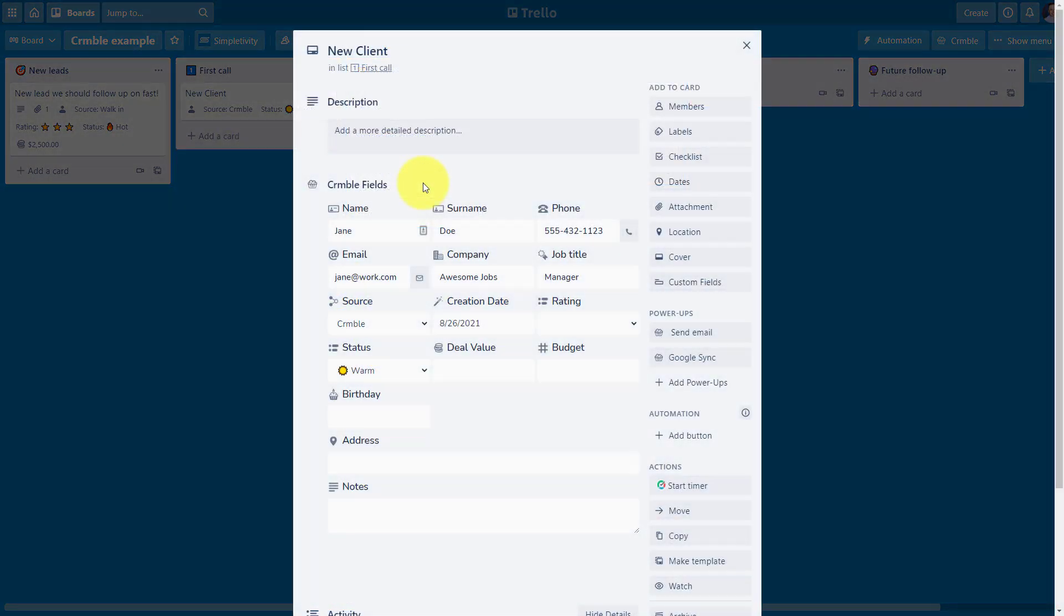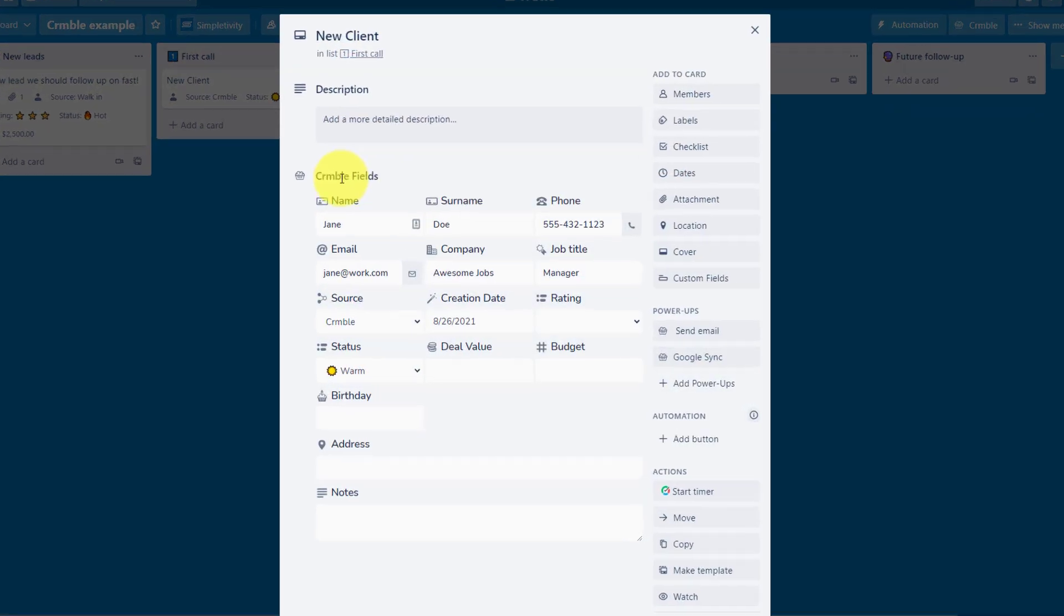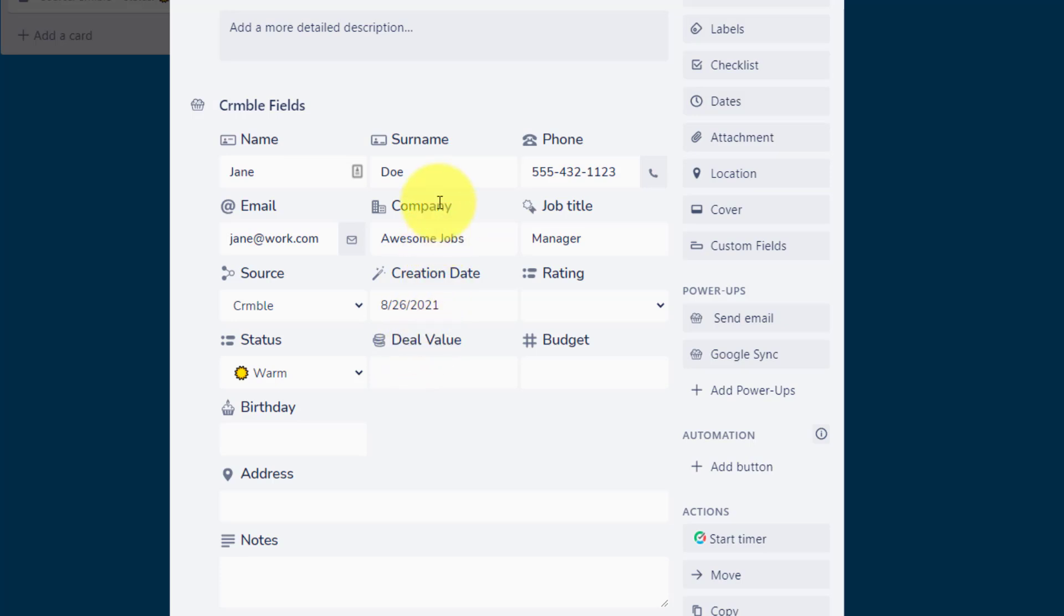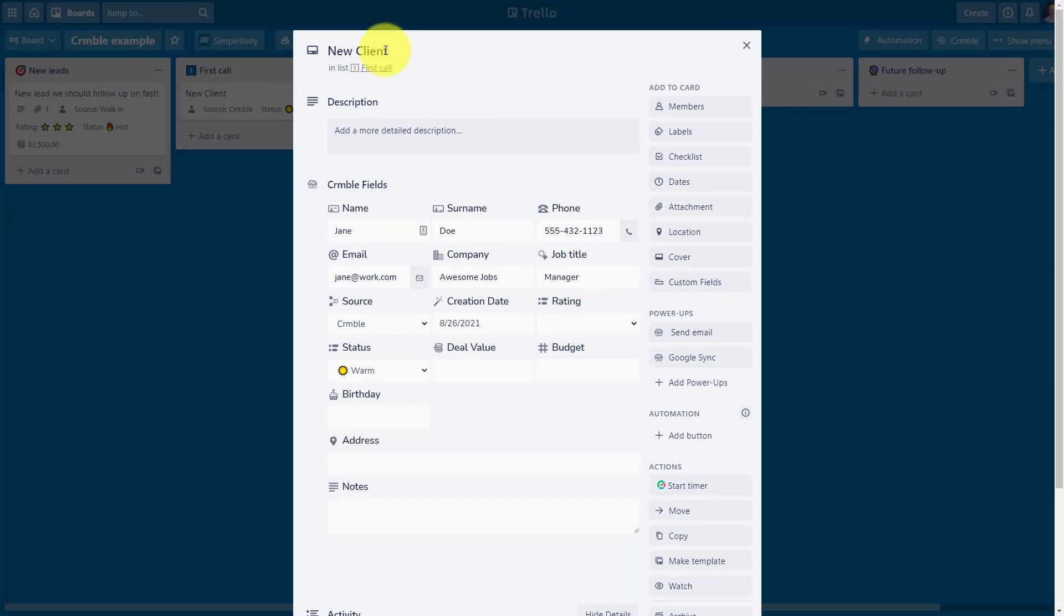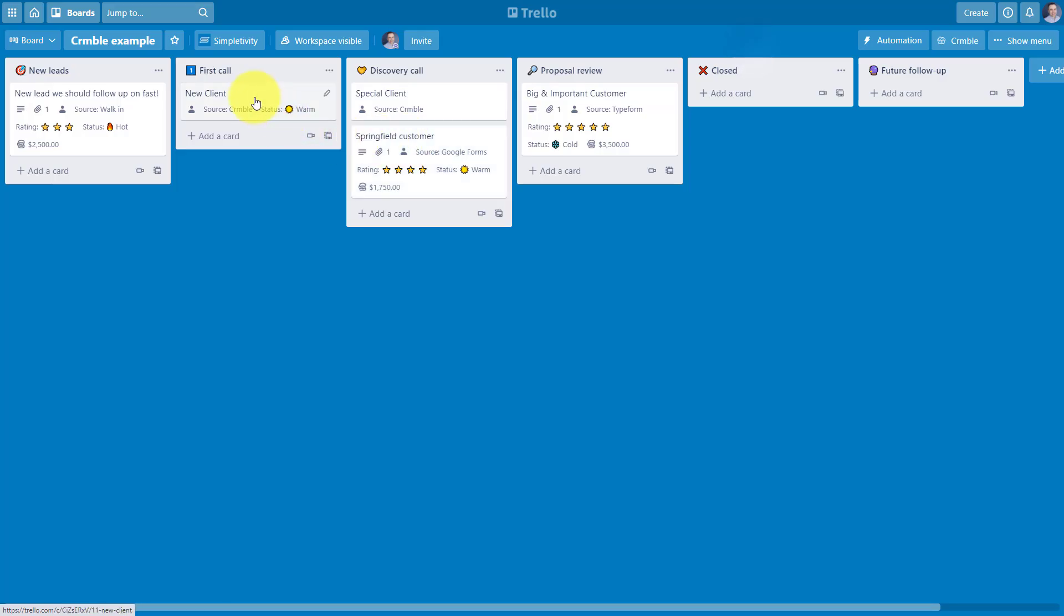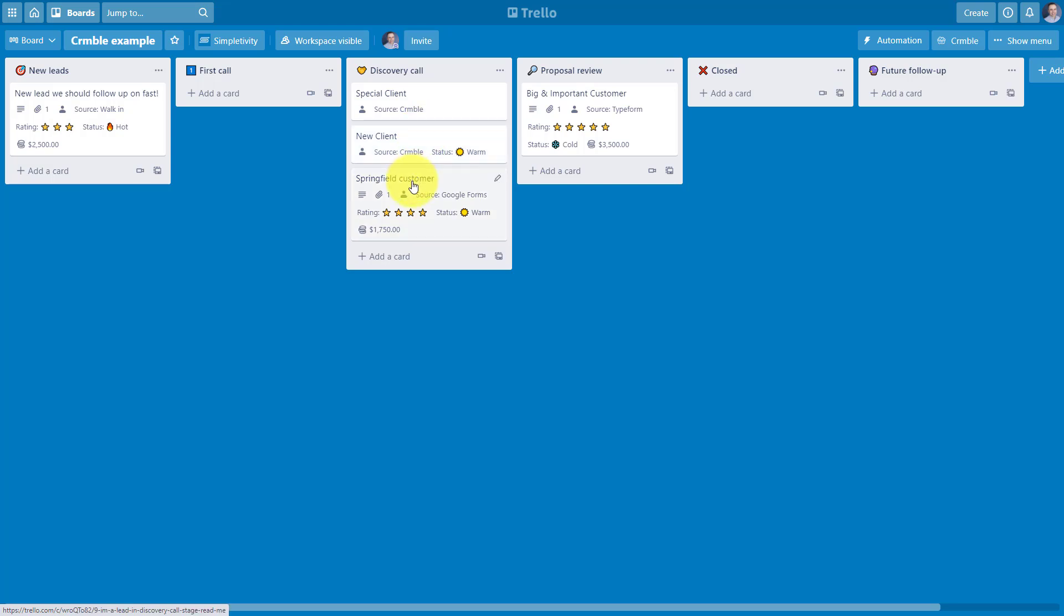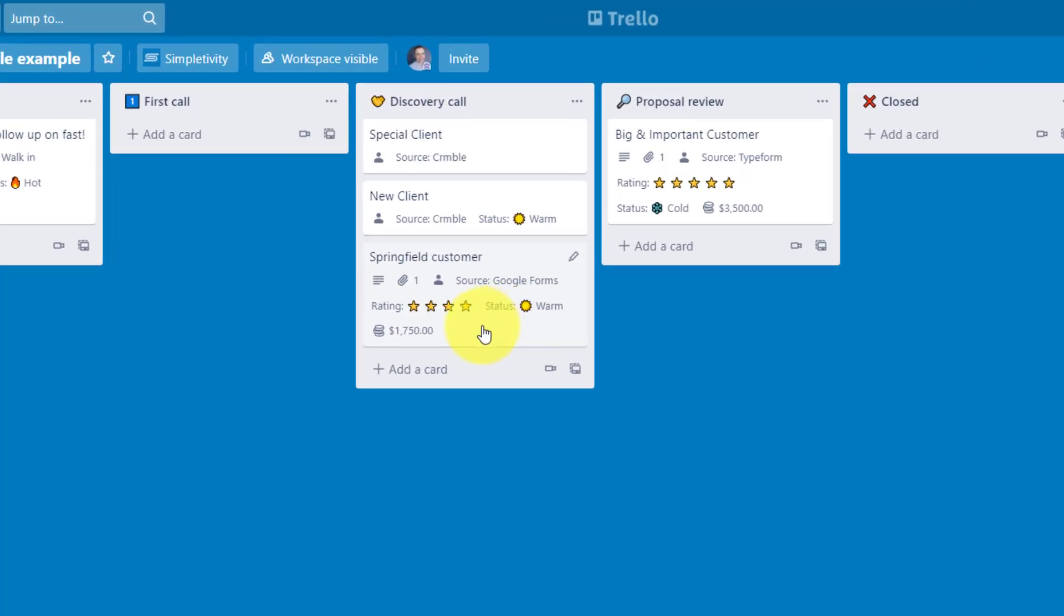Now, when we first open up a Trello card, you can see that we have some Crumble fields, which allows us to enter in customer information. Now you can customize which of these that you want to display or even add some of your own. But here you can see I can add in all of those details that I'm used to seeing when working with a traditional CRM system.